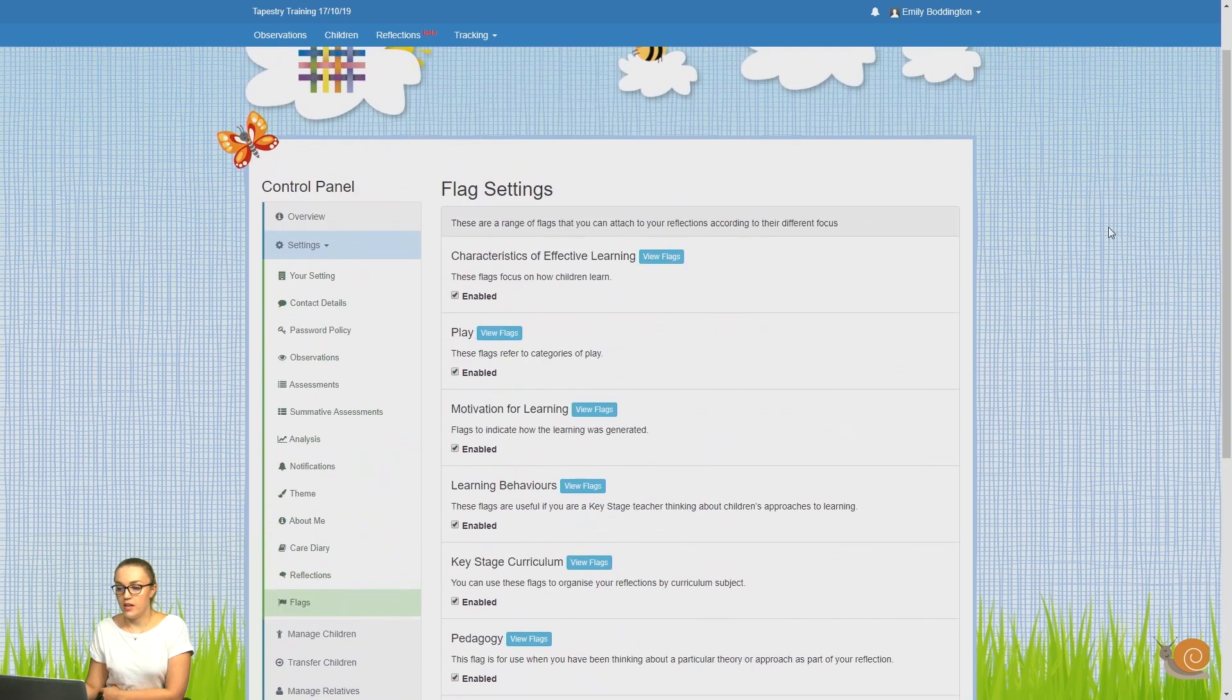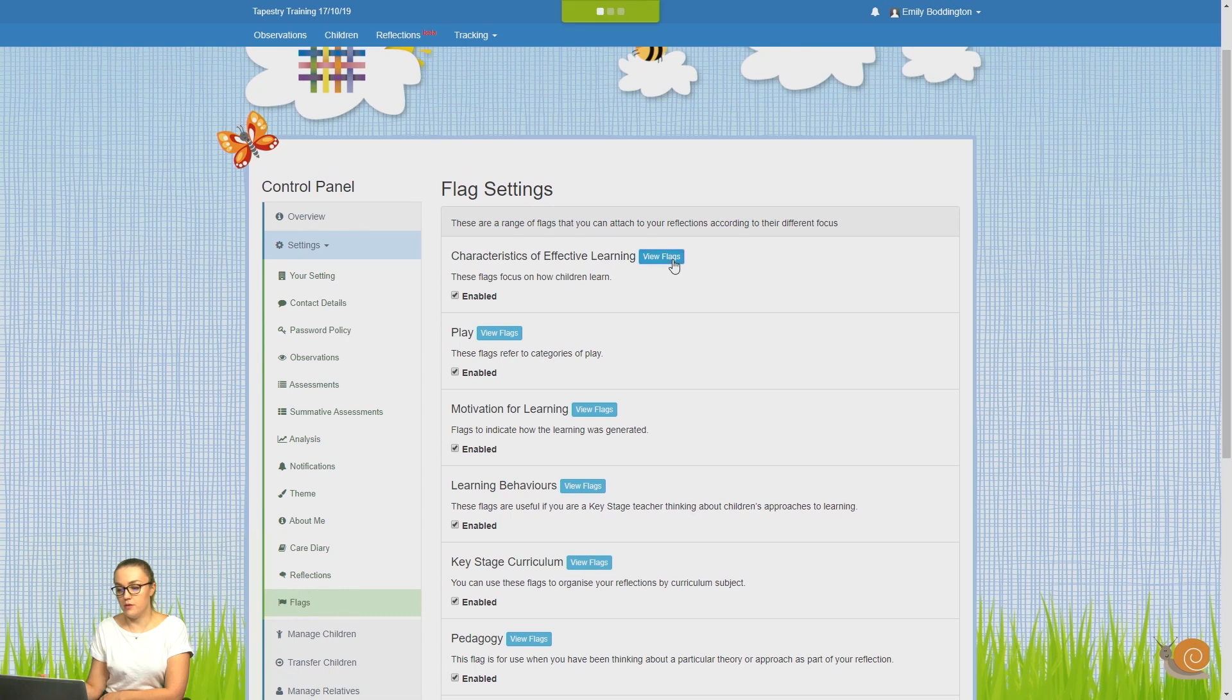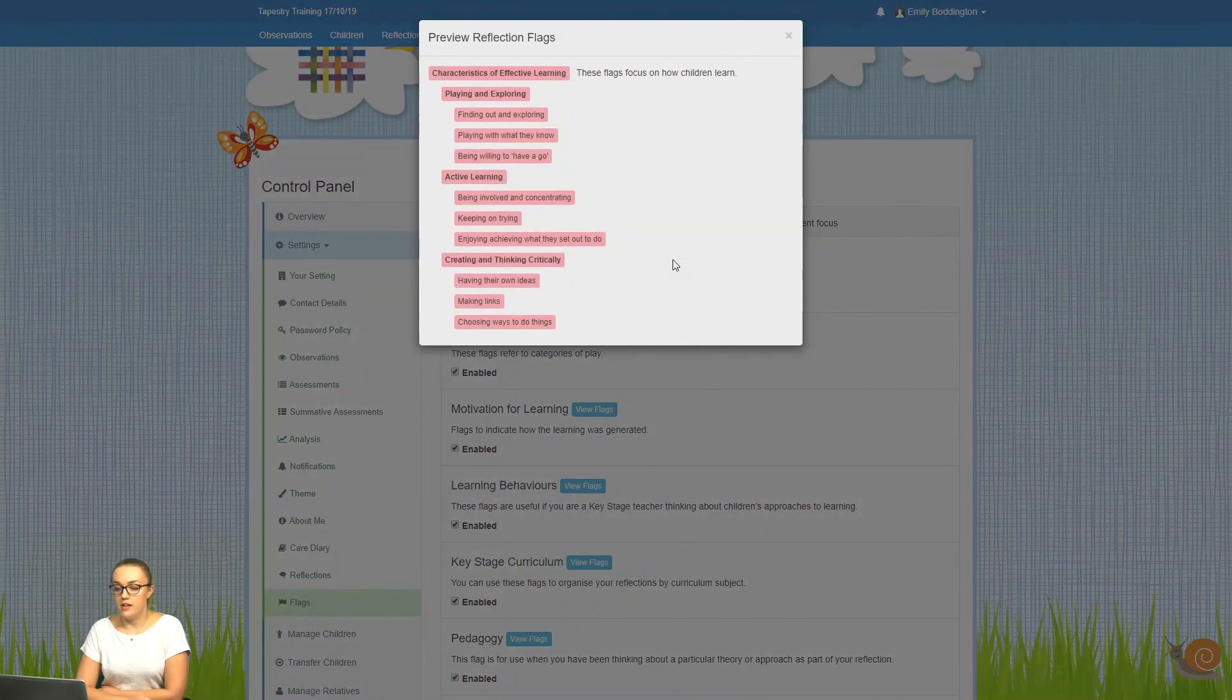Each flag set contains many different types of tags. If you want to view what these are, you can click on that blue View Flags button, and in that popup you'll see all of the different flags that are contained within that set.